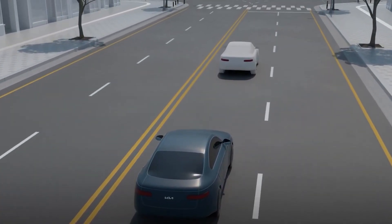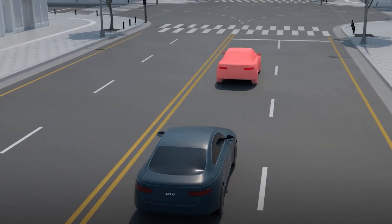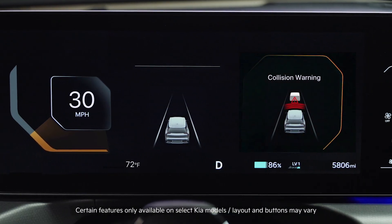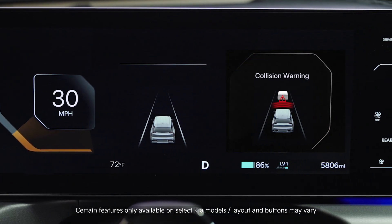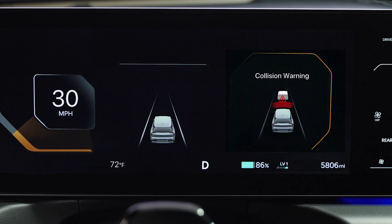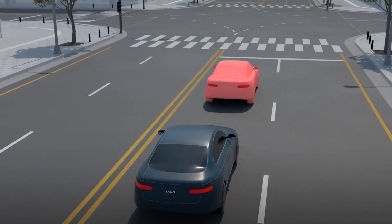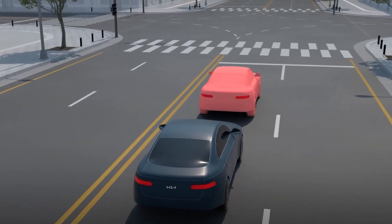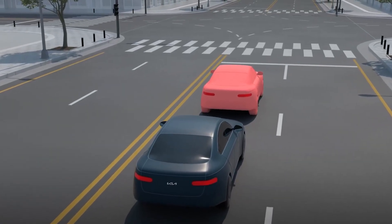When a possible collision is detected, FCA displays a warning message on the instrument cluster and sounds an audible warning. FCA may also apply the brakes to help avoid or mitigate a collision.